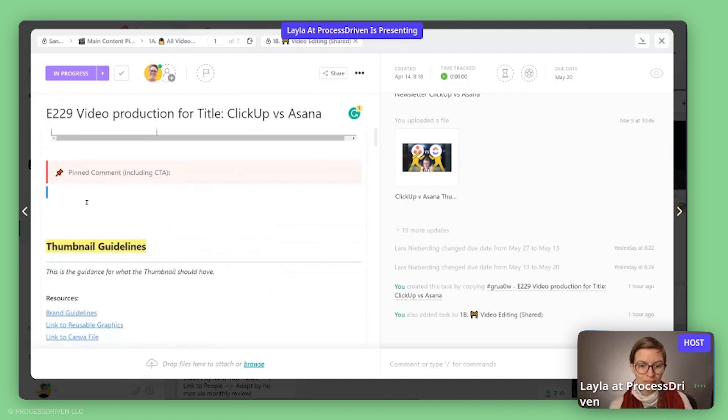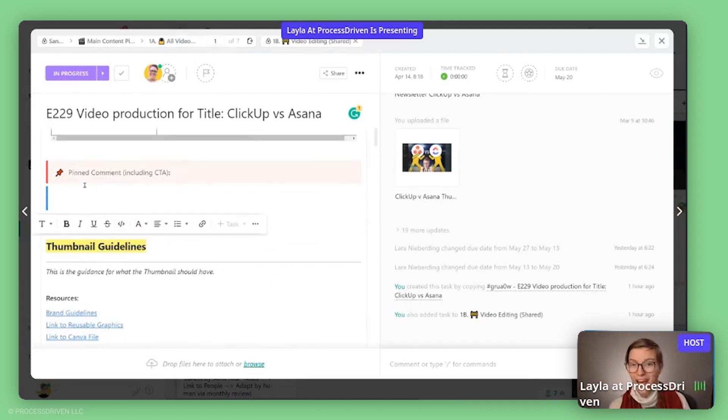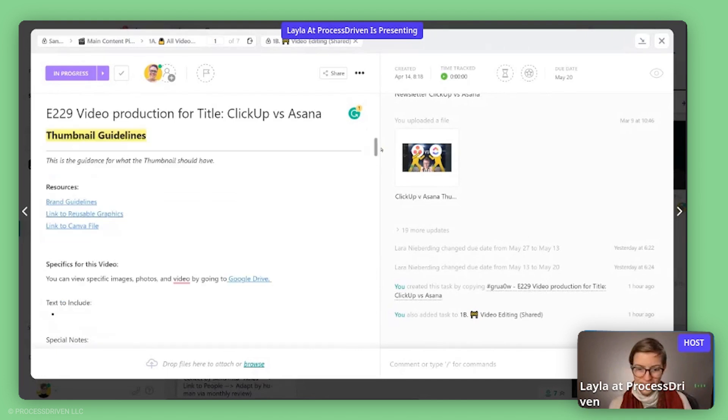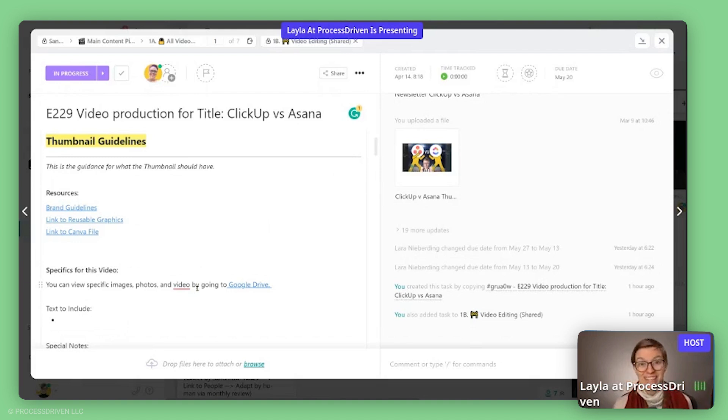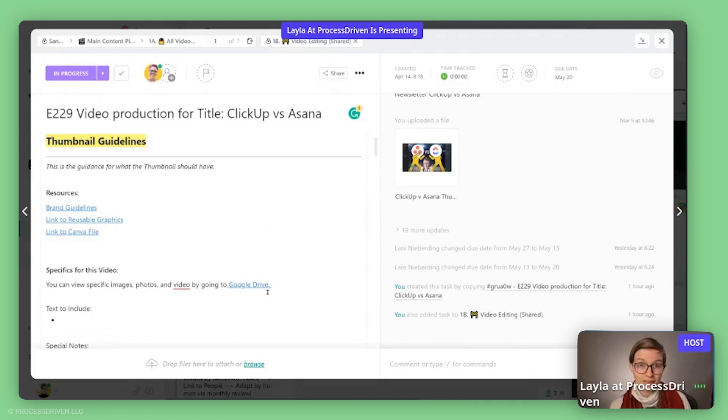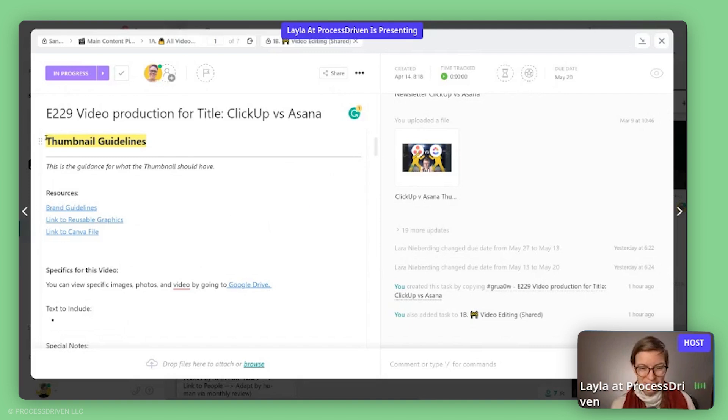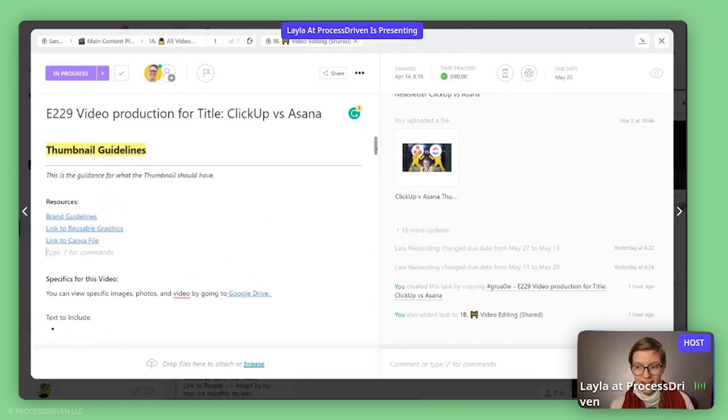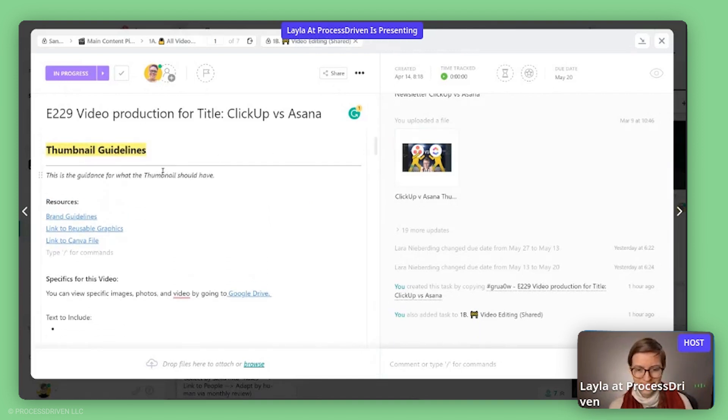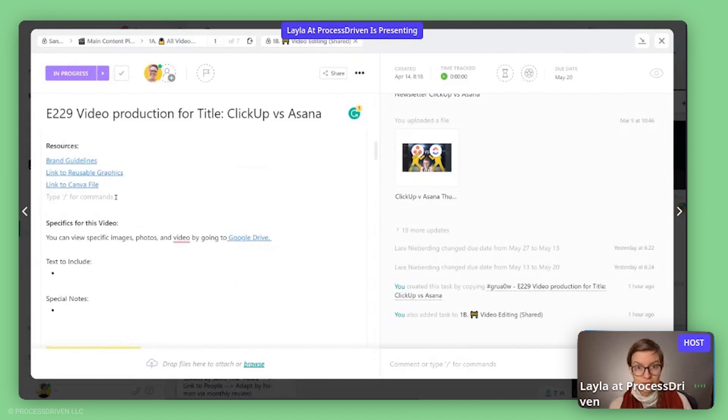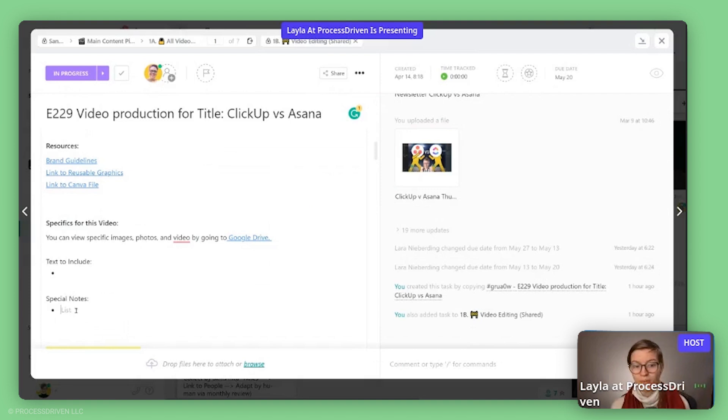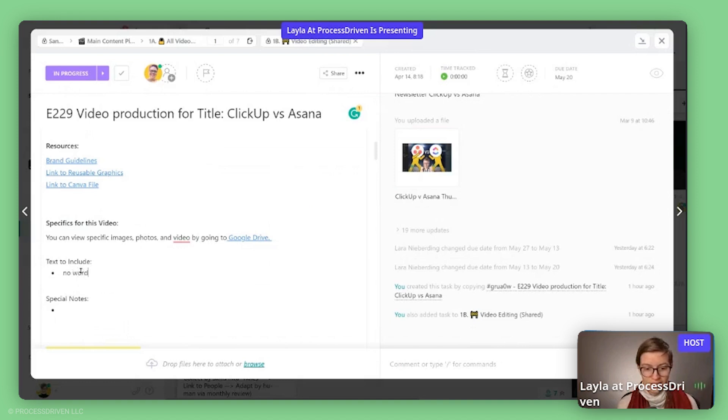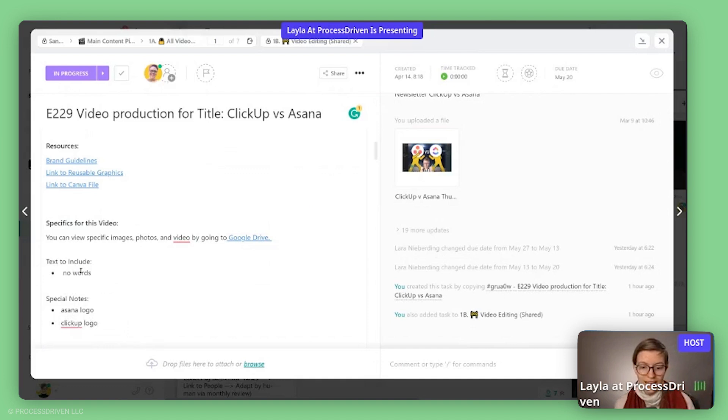All right. So moving on, we will then script out the pinned comment that's going to go on the video after publication. We then have a section for each of the other, I'll say, sub-assets. If you can't tell, we're putting all of the general information in this one big old description rather than the subtasks. I can talk about why if you want, but I'll just keep talking through. In here, we have thumbnail guidelines. This is the section that is for the thumbnail designer. This one, I think I self-edited, so that's why it's not in here. We have some resources that are always there that's added right by the template. And then if we have any notes or text that we want to see on the thumbnail, that's where we put. So here I might say no words, special notes, include Asana logo, ClickUp logo, and I would then have all of those things uploaded into the assets folder.